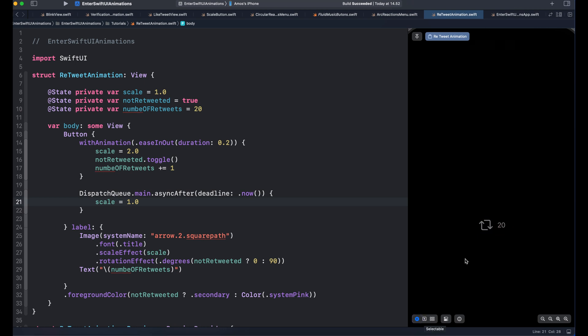And this is how to use dispatch queue in SwiftUI to reset an animation to its original state. Thanks for watching this video.